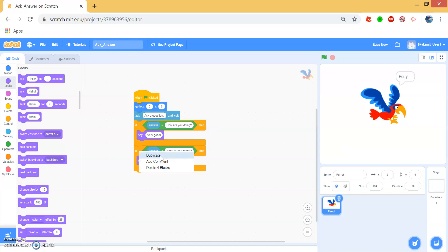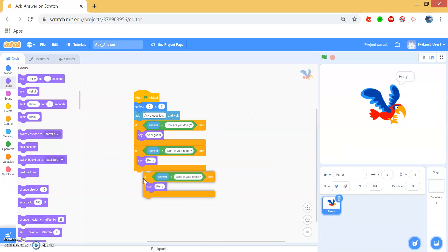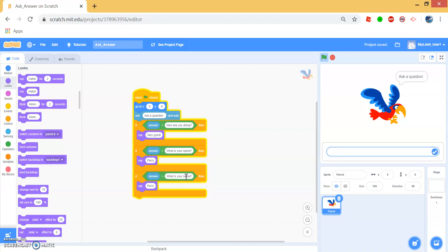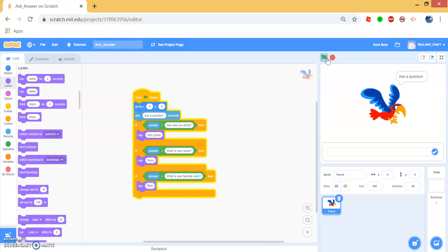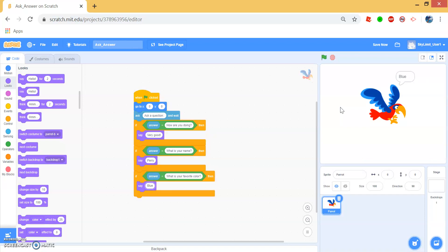We can continue duplicating questions and making more. What is your favorite color? And make the parrot answer with blue. So now when we run this, we can ask what is your favorite color? And Perry will answer blue.